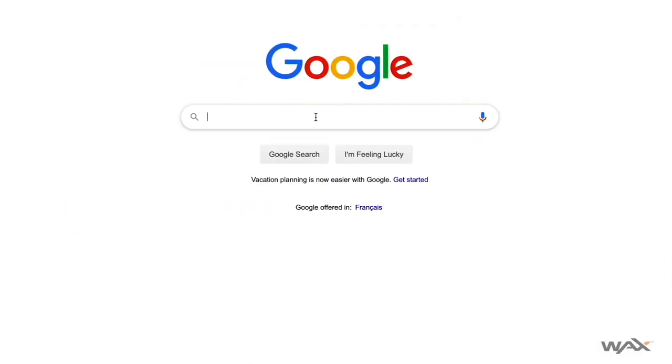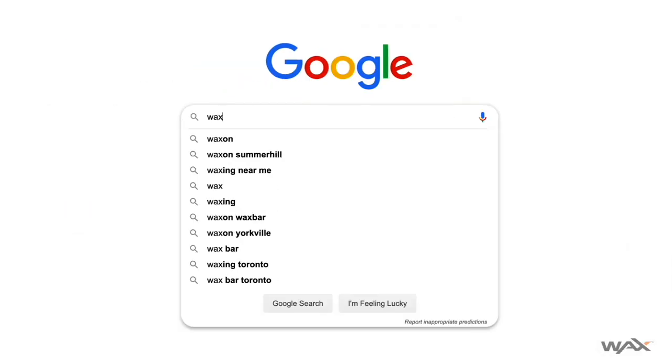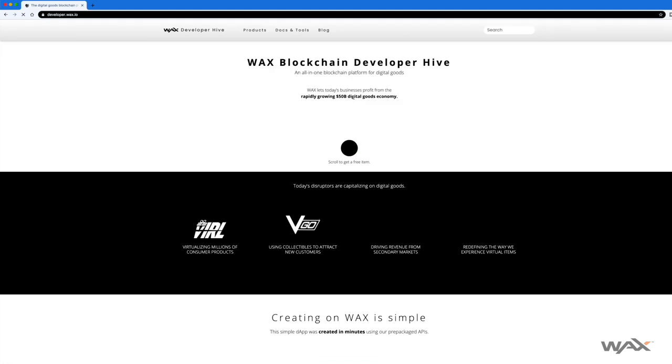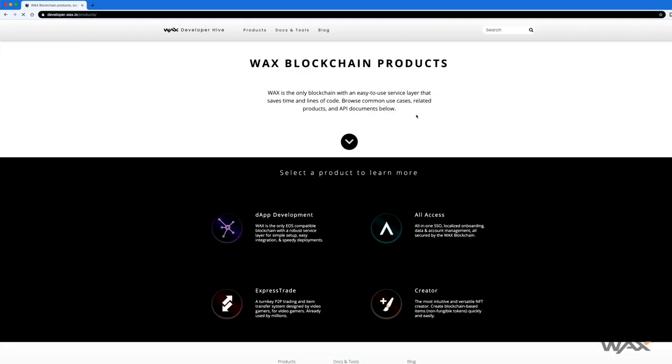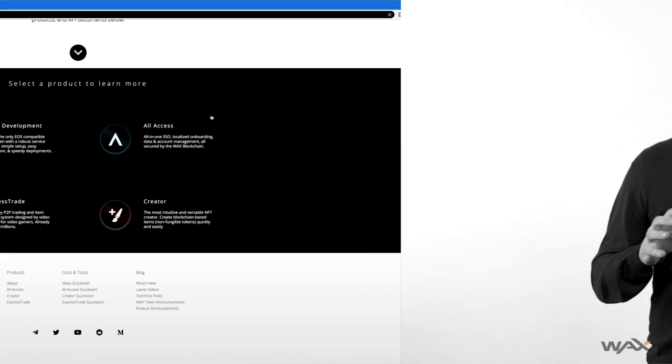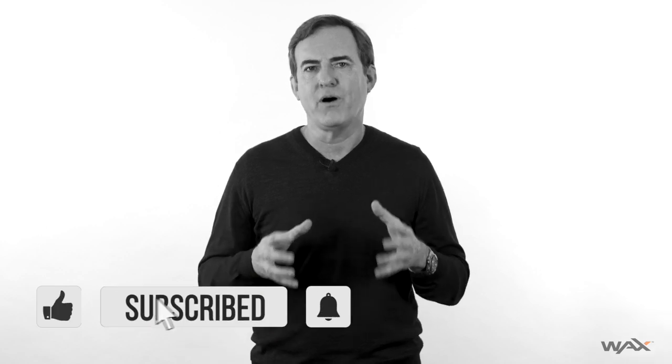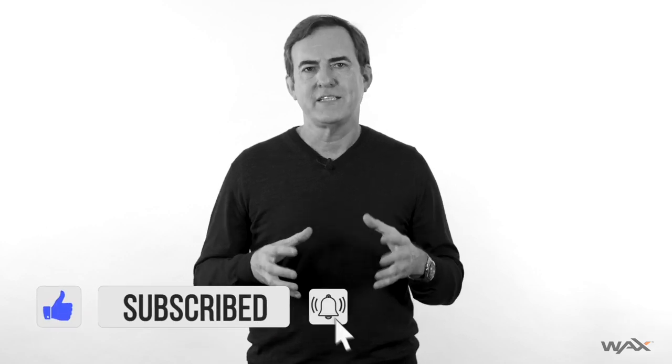If you're interested in learning more about the WAX protocol, we've created a matrix that compares WAX to a number of other blockchains, including Ethereum and EOS — you can find it at the link below. And if you want to learn more about actually building on the WAX protocol, check out the WAX Developer Hive, also at the link below, where you'll find a ton of developer resources to help you build your dApp on the WAX blockchain.